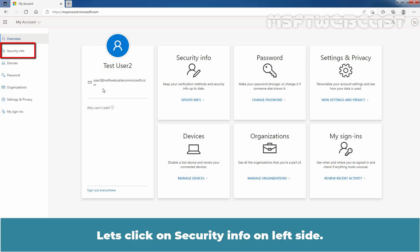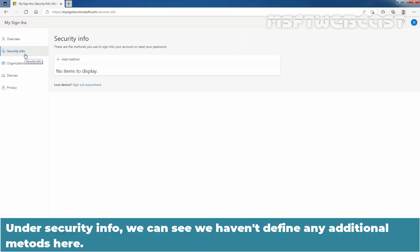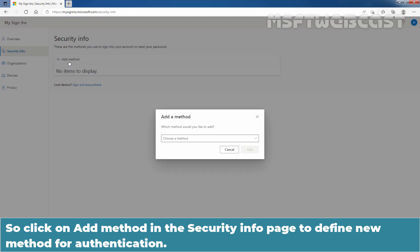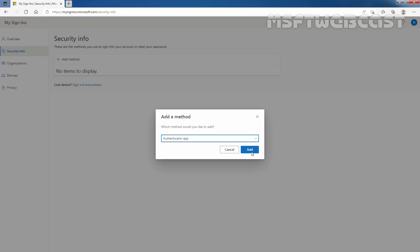Let's click on Security Info on the left side. If you have already registered, you will be prompted for two-factor verification. Under Security Info, we can see we haven't defined any additional methods here. Click on Add Method in the Security Info page to define a new method for authentication. On the Add a Method page, click on the drop-down arrow and select Authenticator app from the list, then select Add.